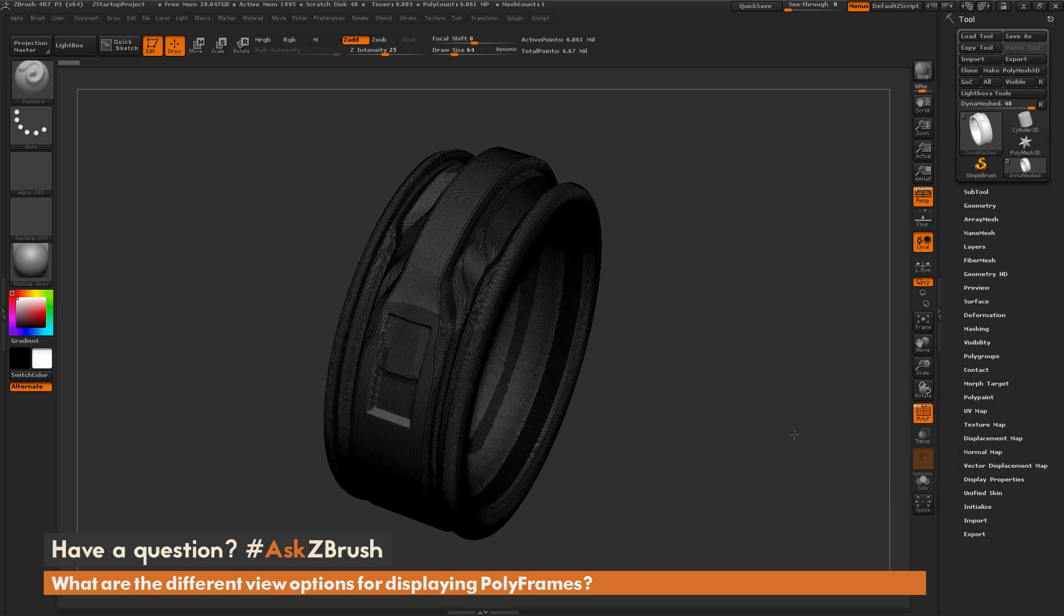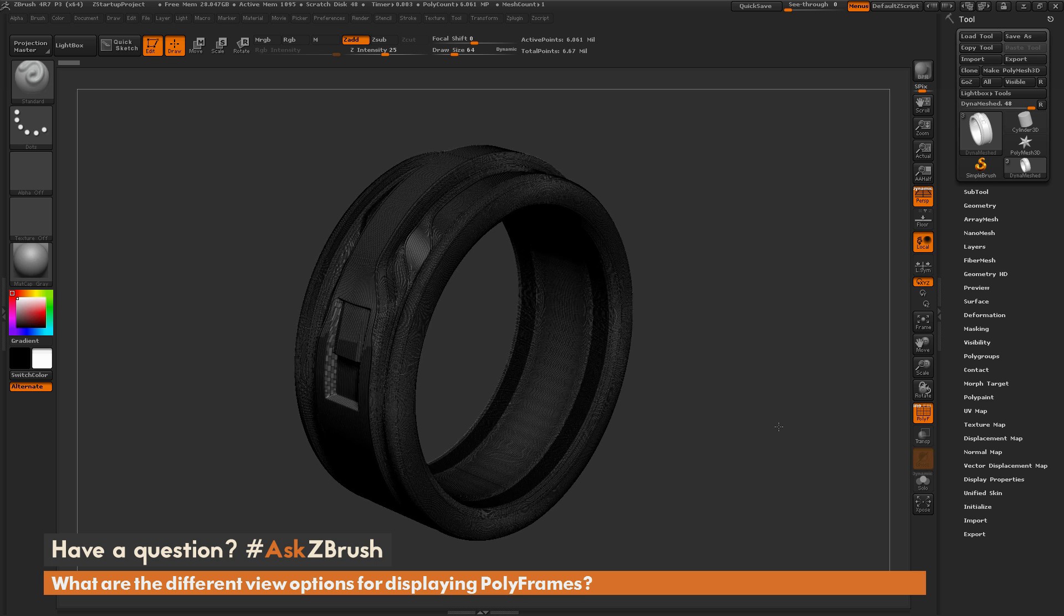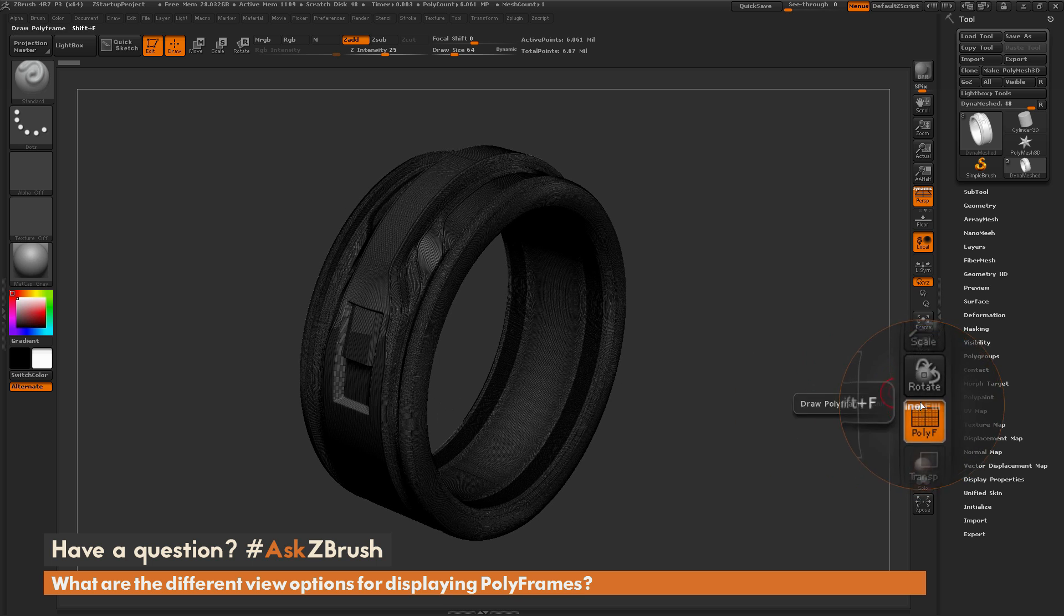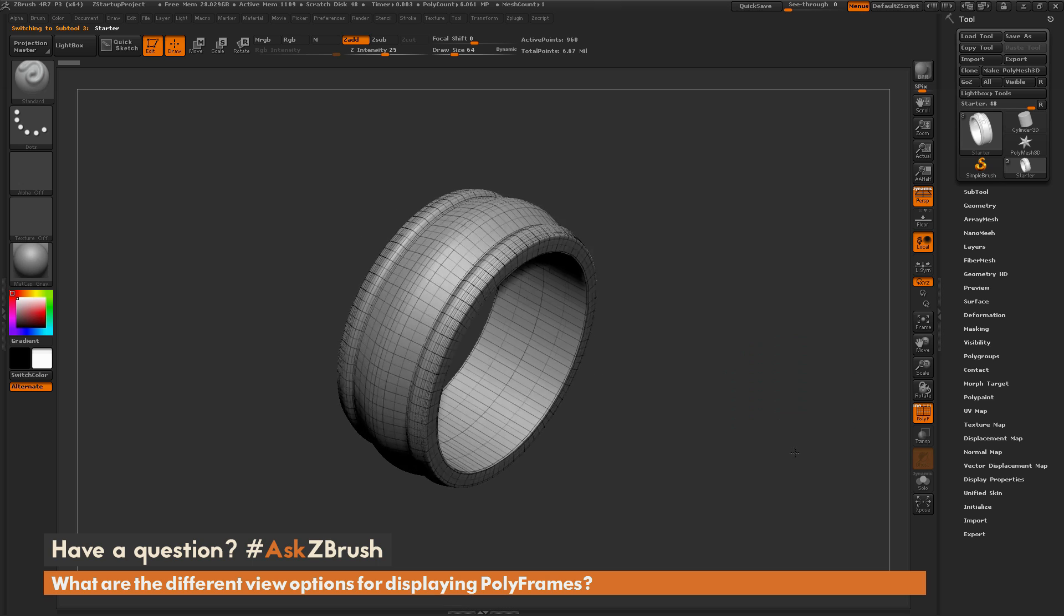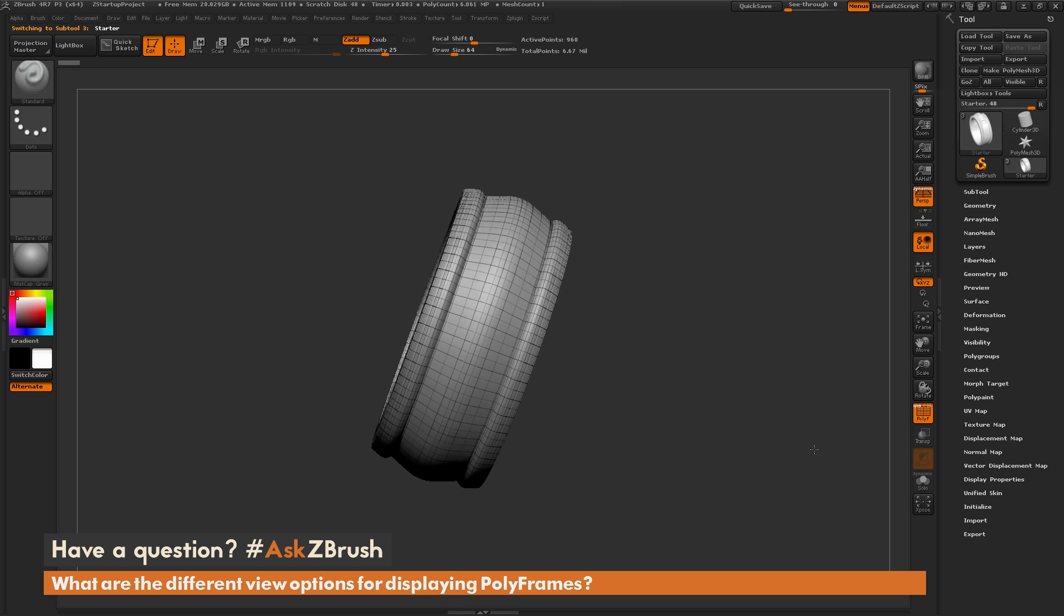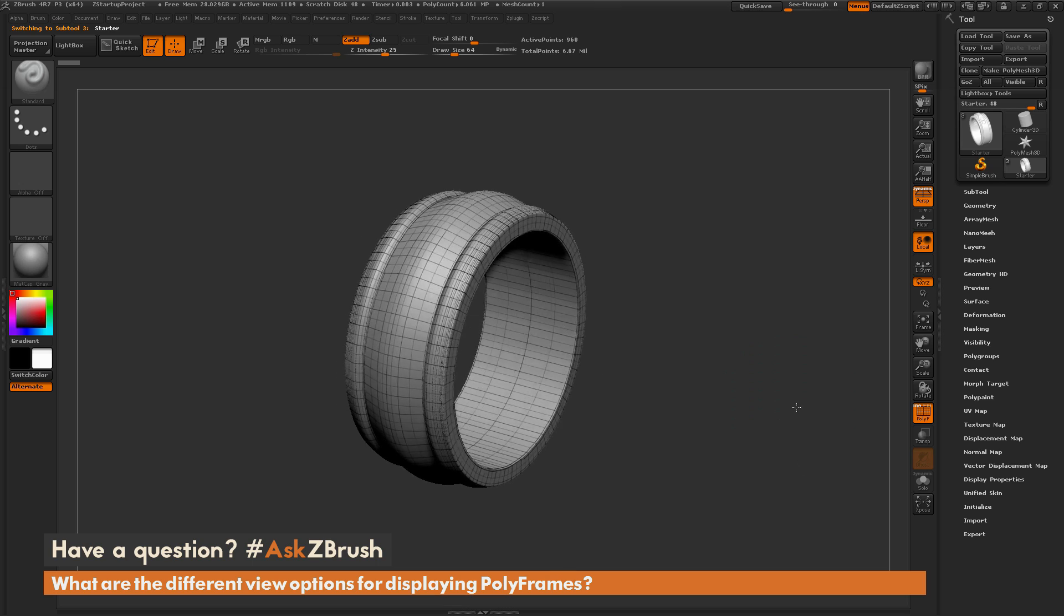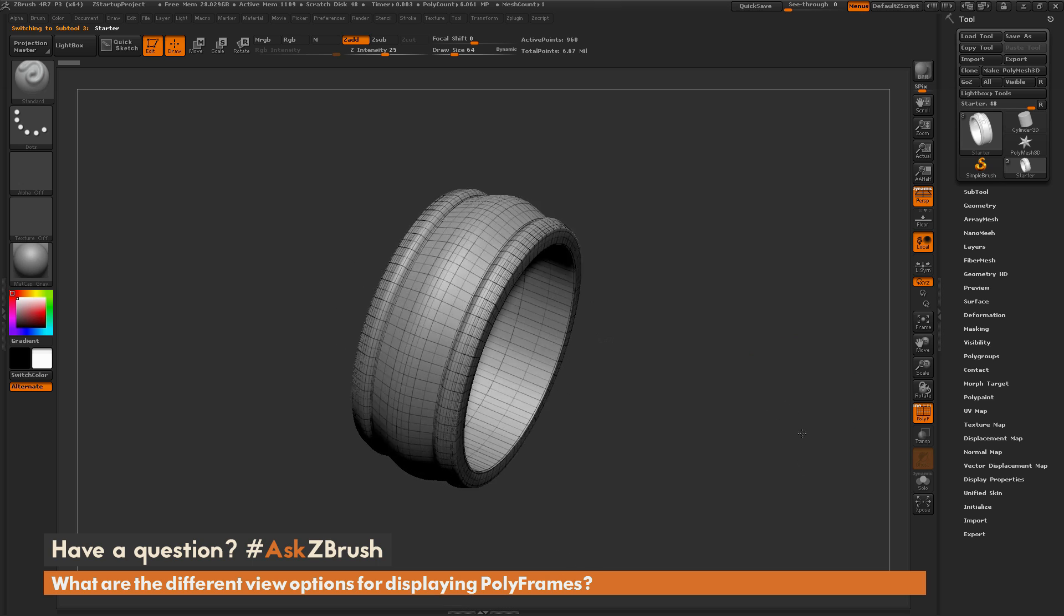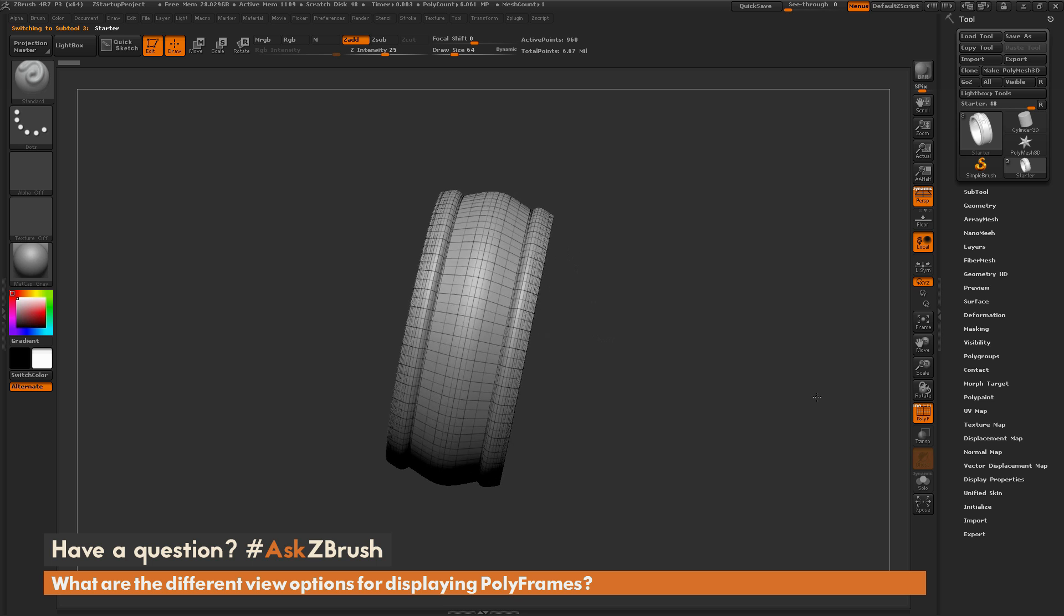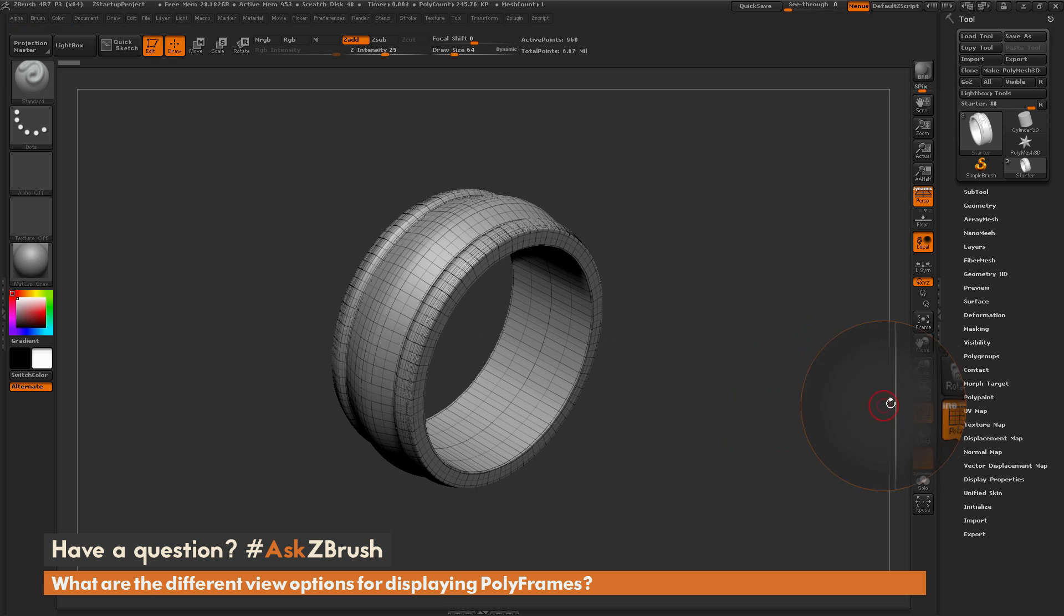So this actually works better if we have a model with a little less resolution, like this, and so now I can see the model without any of the polygrouping and just view it with the wireframe.